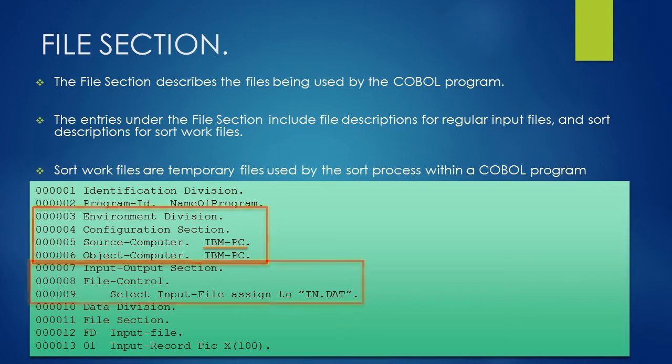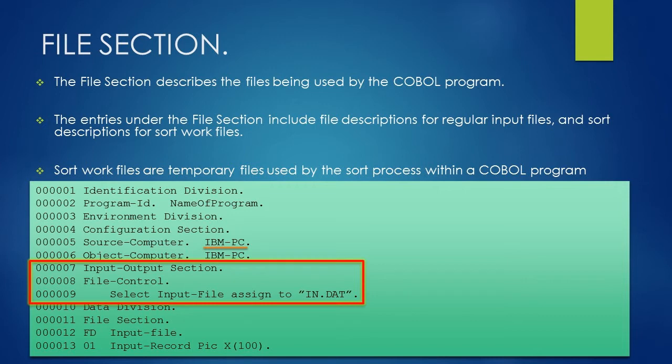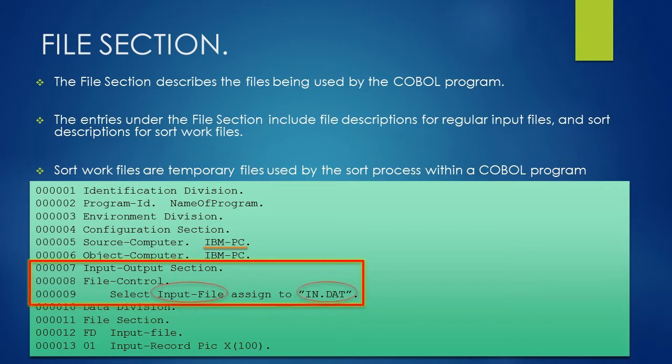In input output section, we have used file control paragraph. Under the file control paragraph, we have used select assign statement. Using select assign statement, we are assigning the actual file with a COBOL file name. In this example, the actual file name is IN.DAT whereas COBOL file name is input-file.